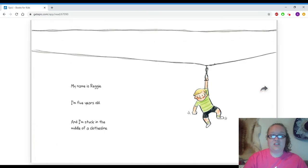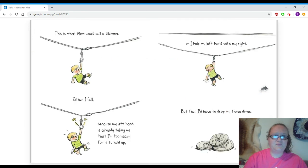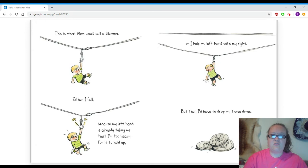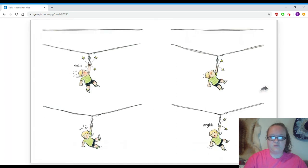Uh-oh. My name is Reggie. I'm five years old. And I'm stuck in the middle of a clothesline. This is what mom would call a dilemma. Either I fall, because my left hand is already telling me that I'm too heavy for it to hold up. Or I help my left hand with my right. But then I'd have to drop my three dimes.